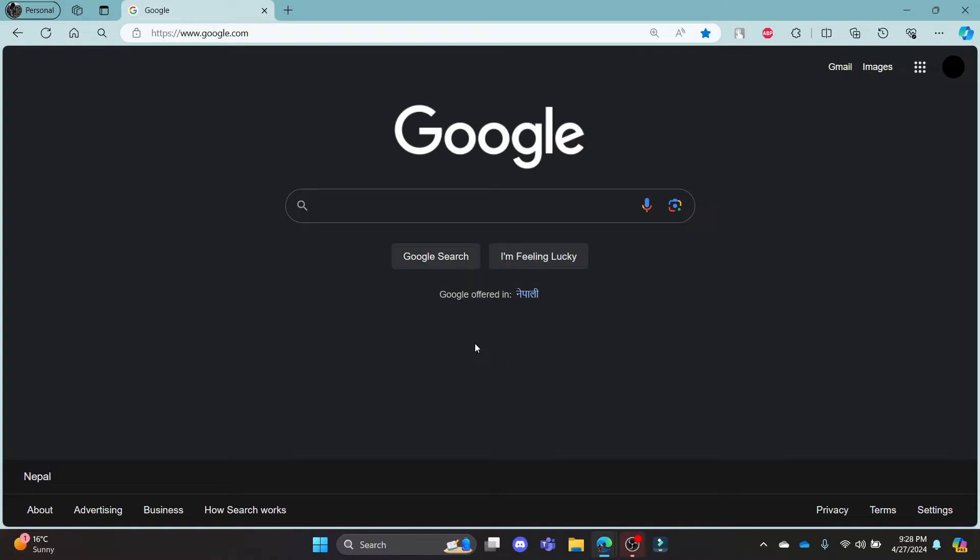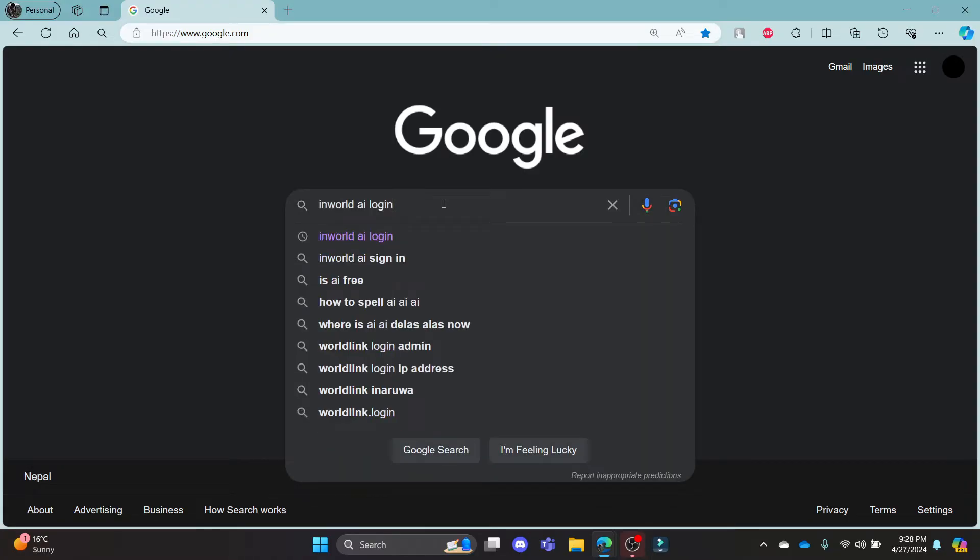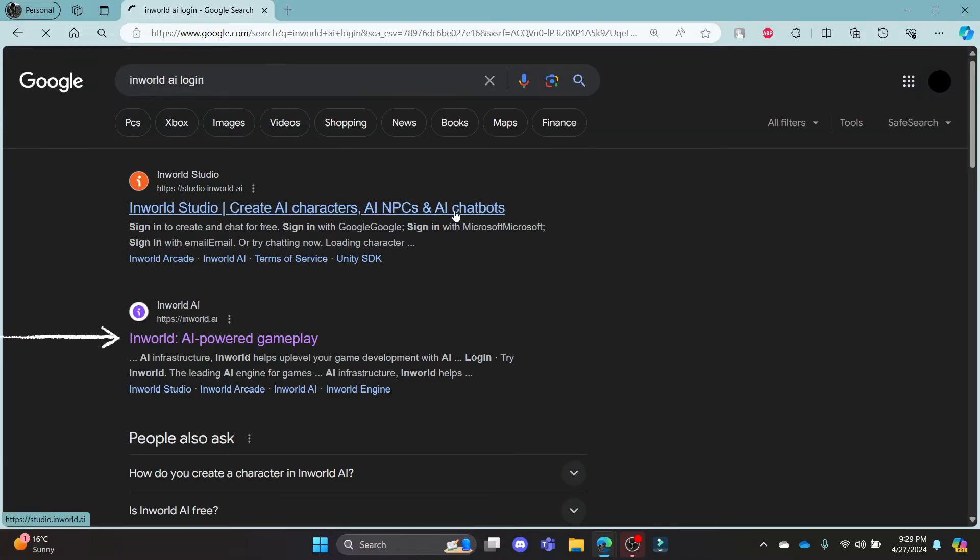Go ahead and open Chrome or a browser on your PC, go to the Google search bar and then search for InWorld AI Login.